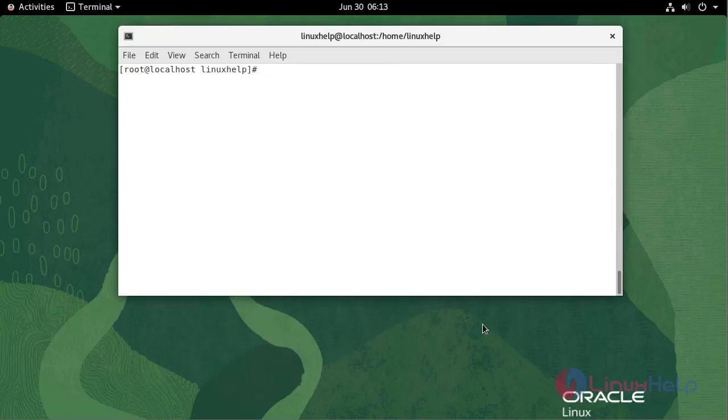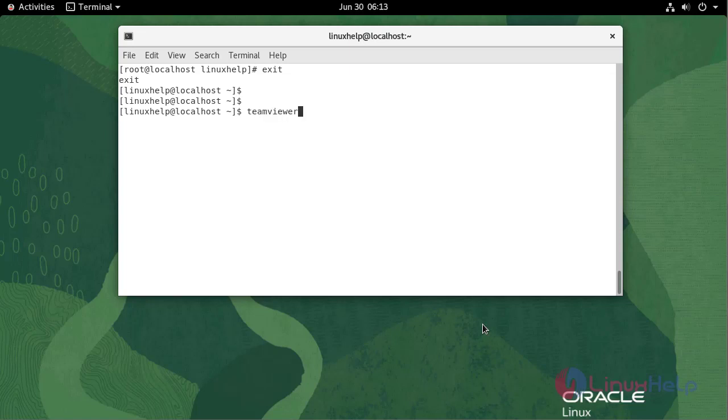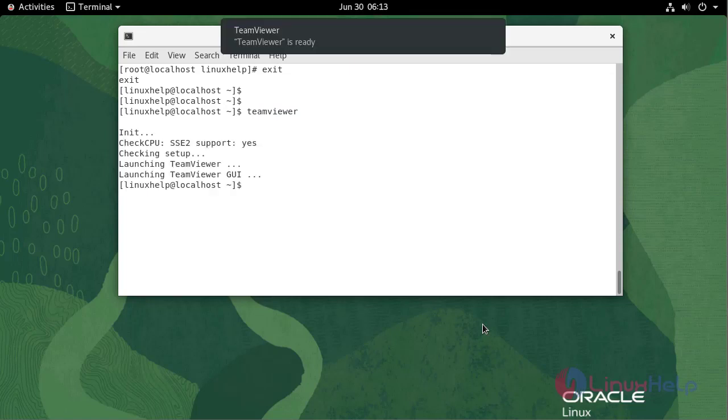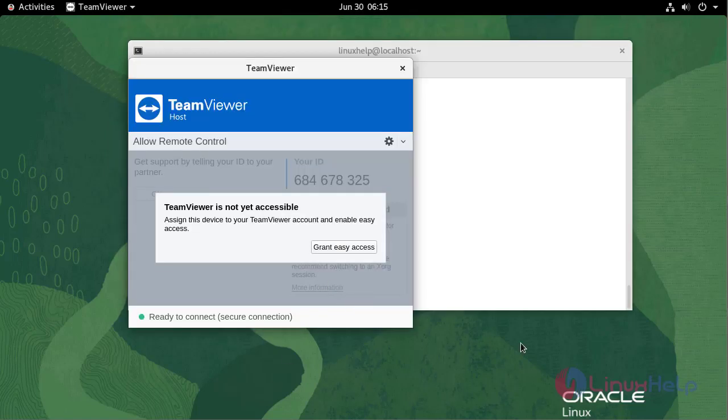Now switch to standard user. To run TeamViewer, use the following command. The TeamViewer is launched.